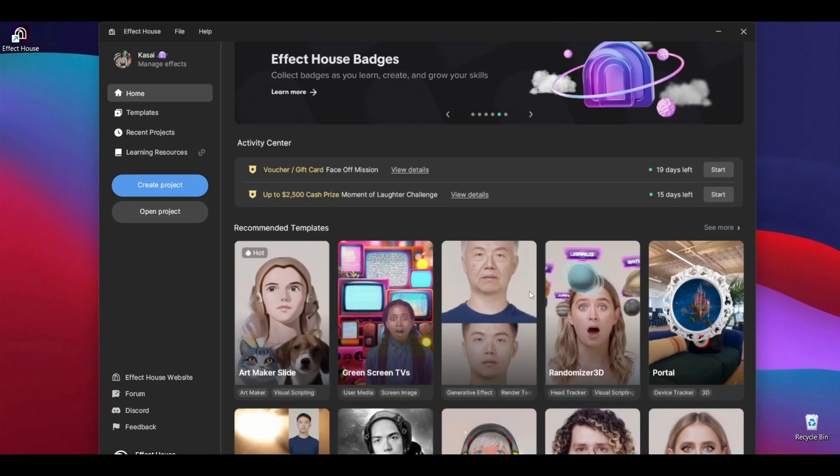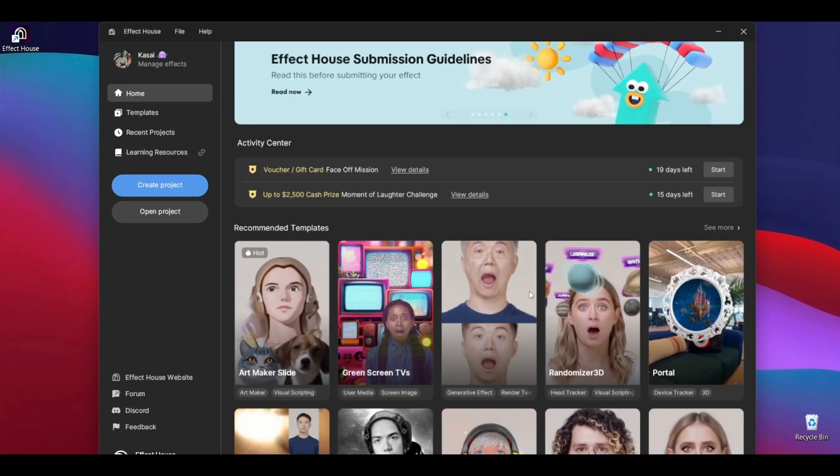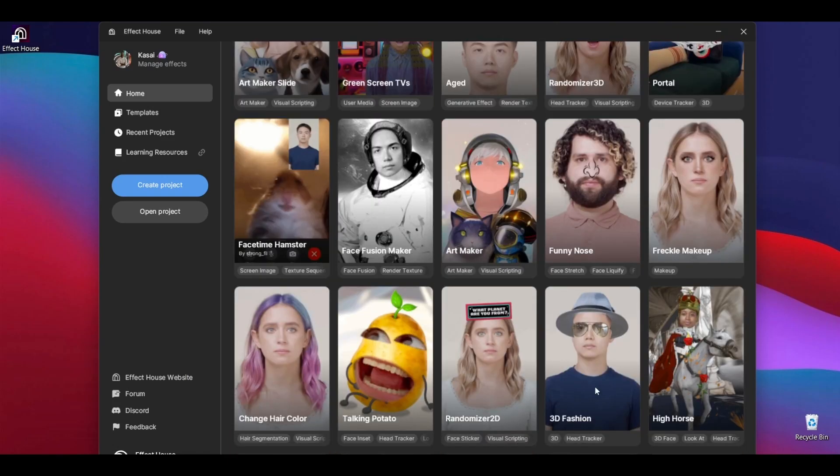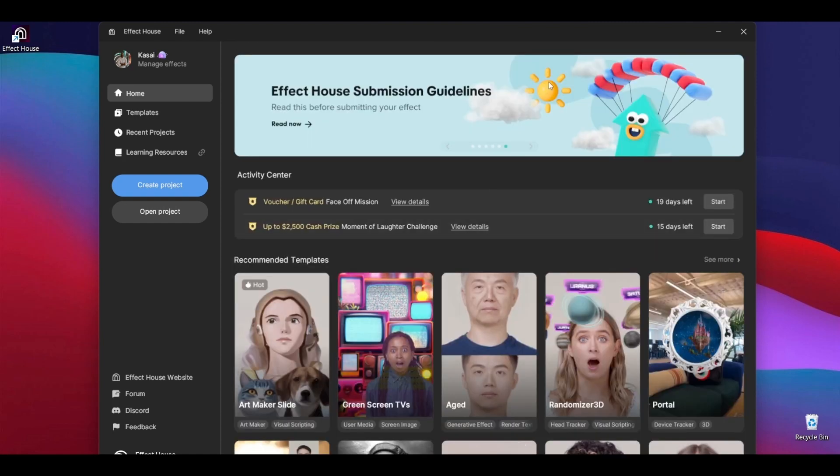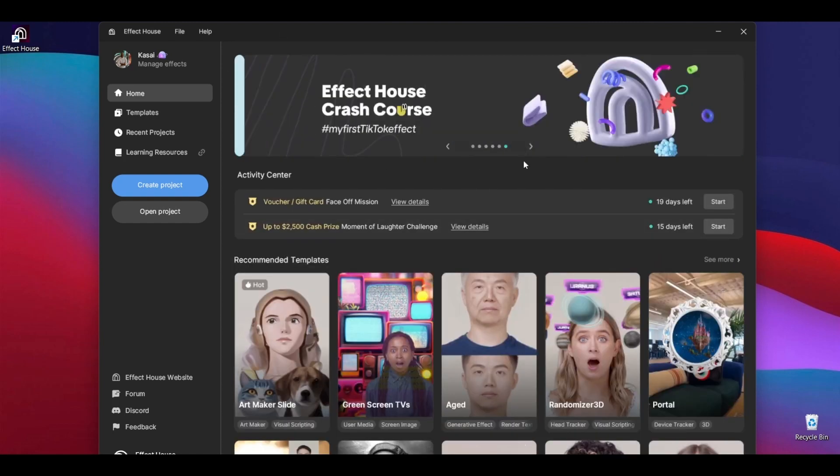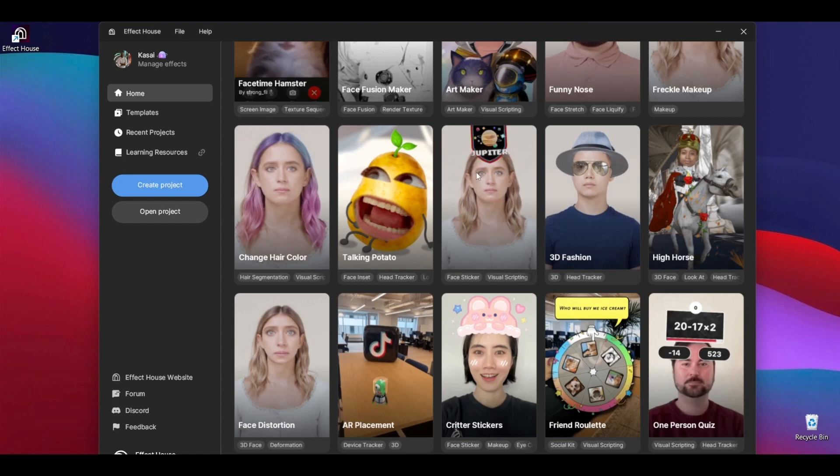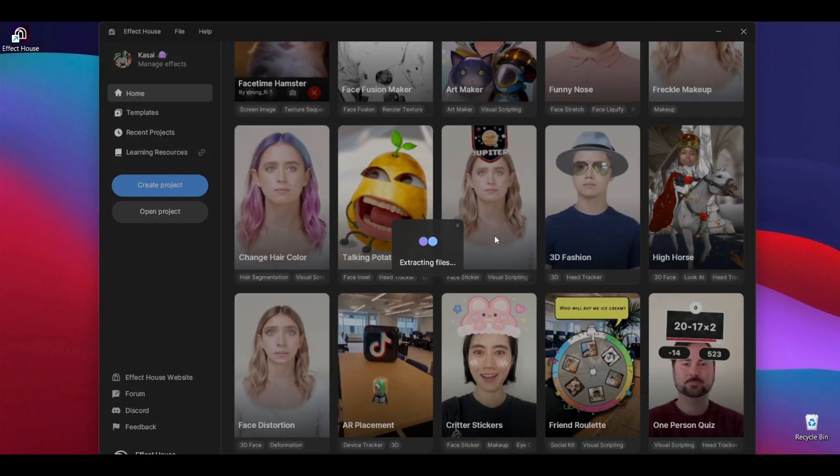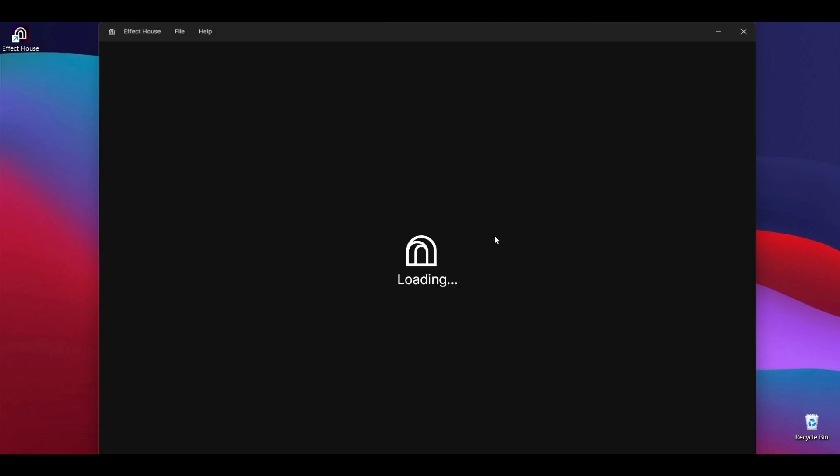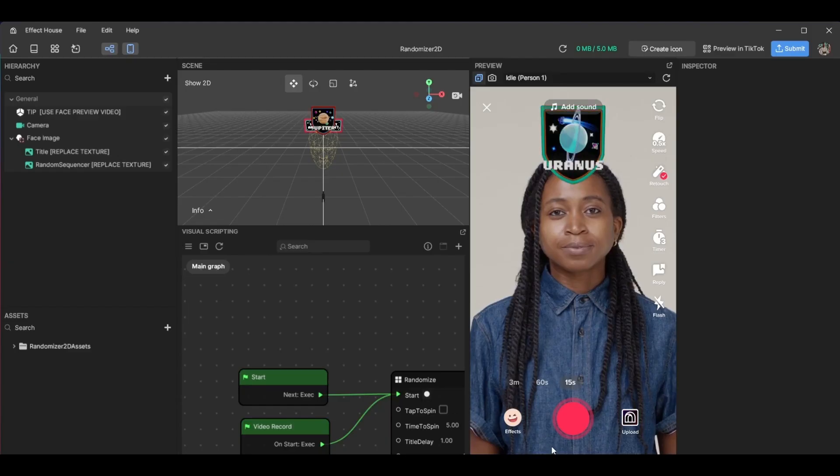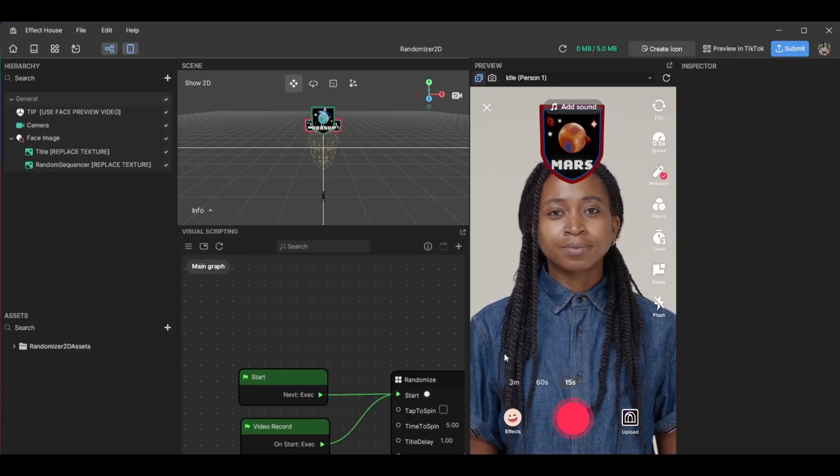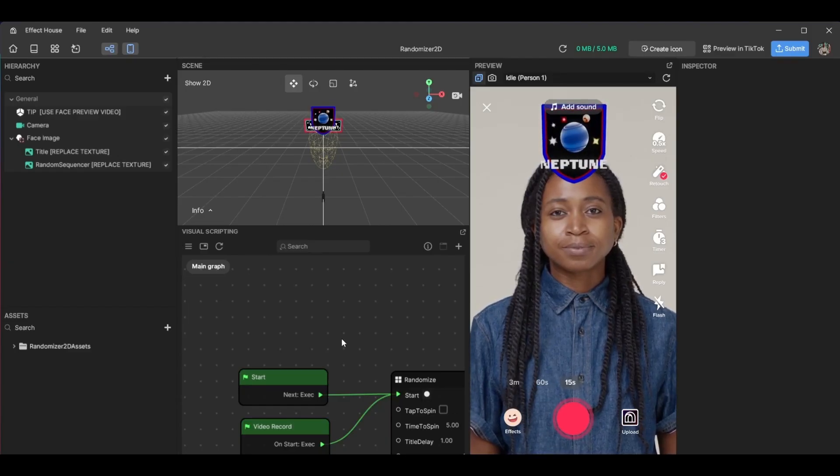Okay, so today we'll be going over the 2D randomizer or the randomizer 2D template. The first thing you do is open up Effect House, scroll down, and once you see this, this is the randomizer 2D template. We click on it and then we wait for a bit. Okay, so here we are.